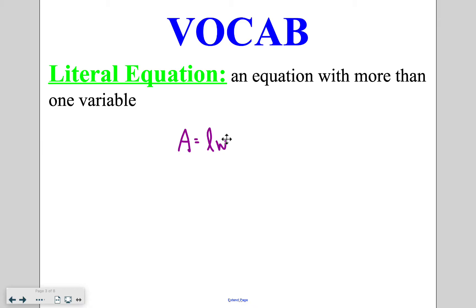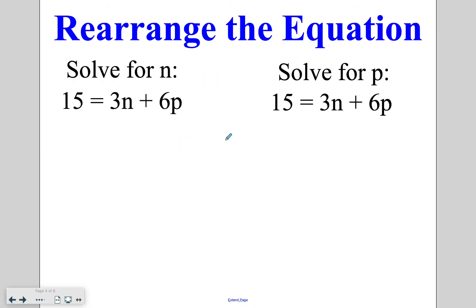The goal with solving literal equations is to be able to isolate different variables. Right now the area is isolated, but I could rearrange this so that the length is isolated or that the width is isolated. When we do this rearranging of equations, we still follow SADMEEP — so first we check if there's anything to simplify, any distributive property, or any combining of like terms.